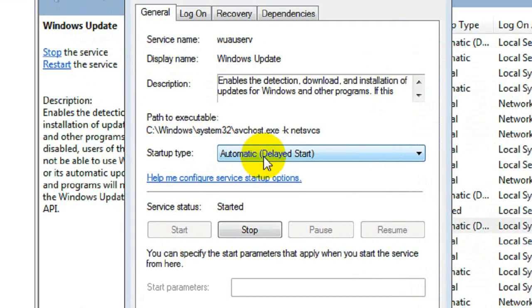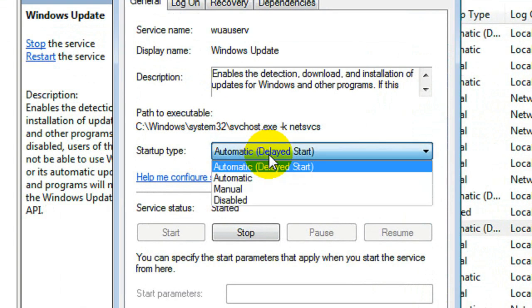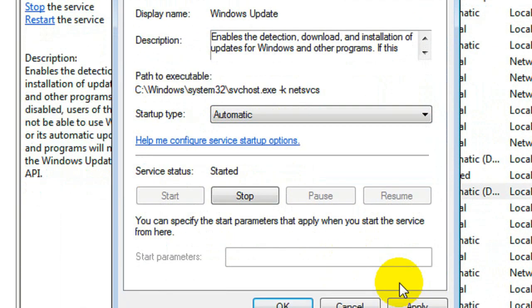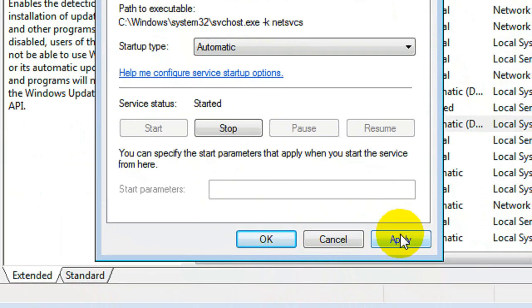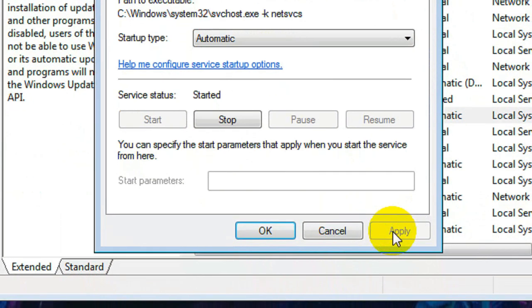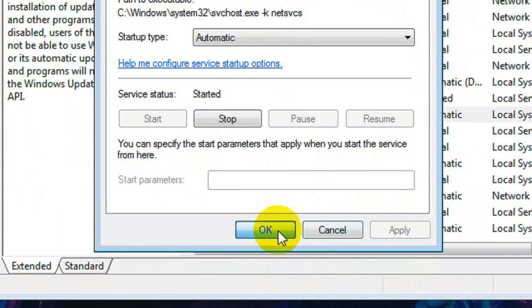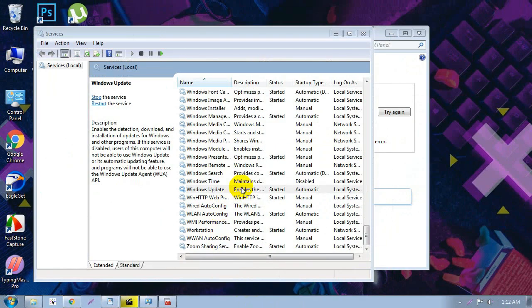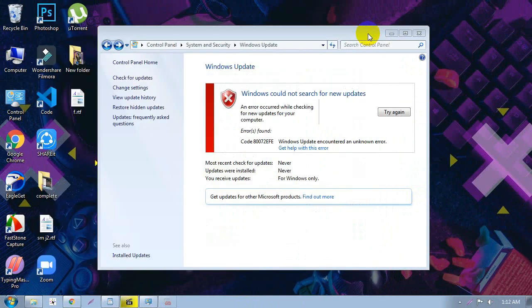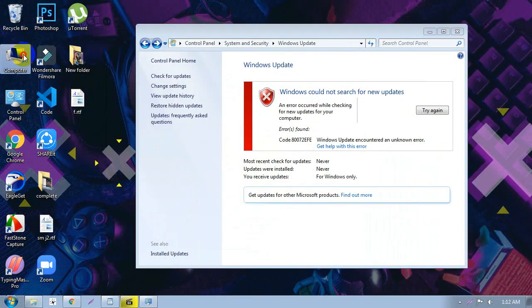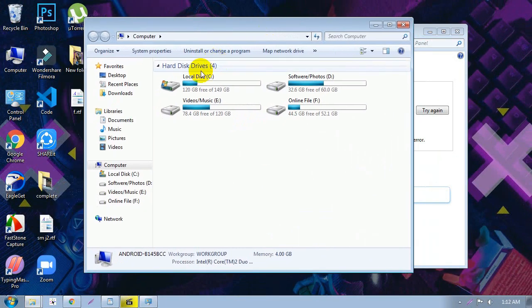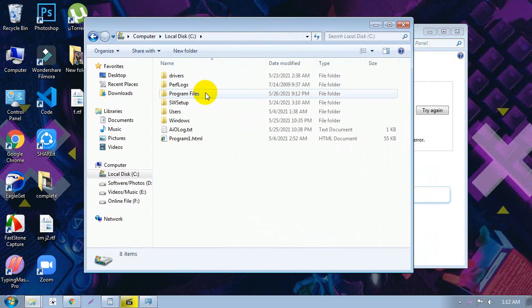In the Windows Update properties, change the startup type to 'Automatic'. Then click Apply and OK to confirm. Now close these options.